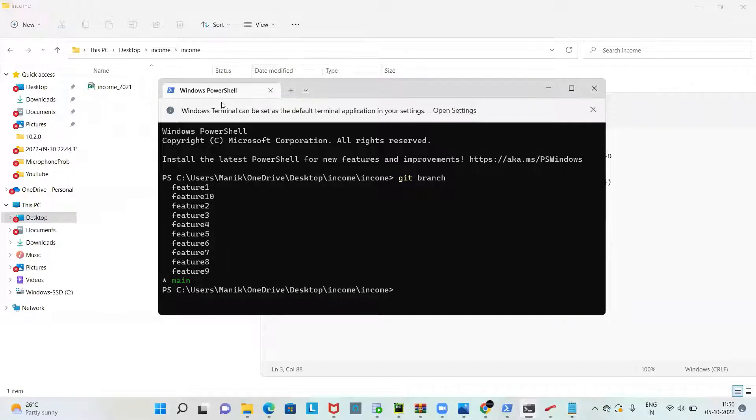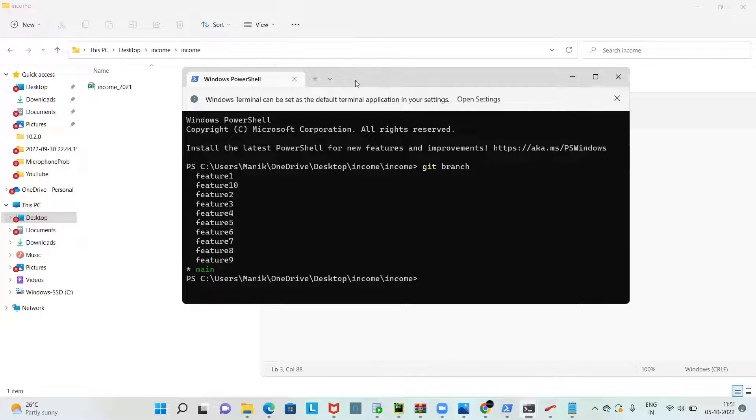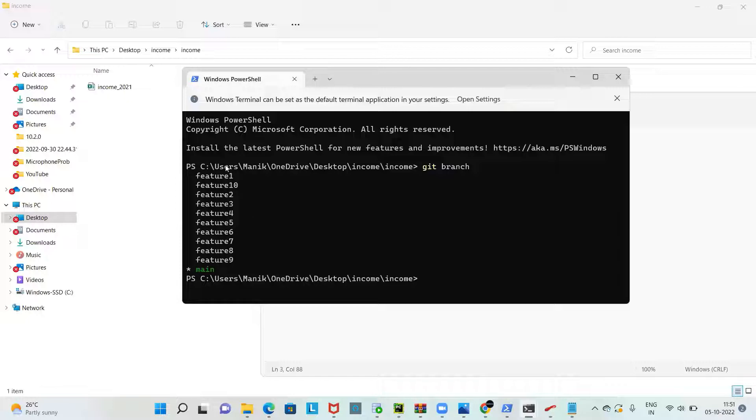Hello everyone, welcome back. In this video we are going to discuss how to delete multiple branches on your git local repository excluding the branches you don't want to delete. On the screen you can see the git repo, this is my sample git repository where you can see there are multiple feature branches.